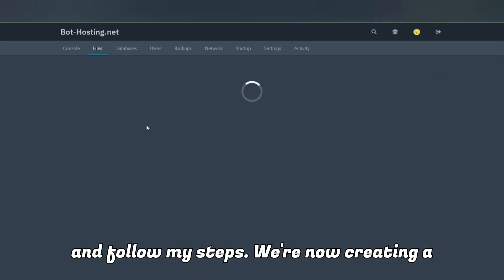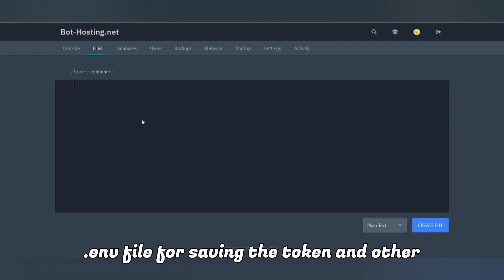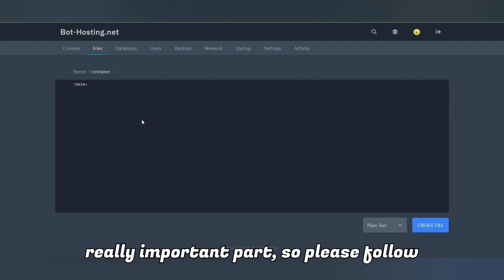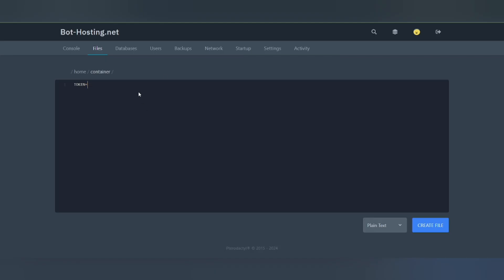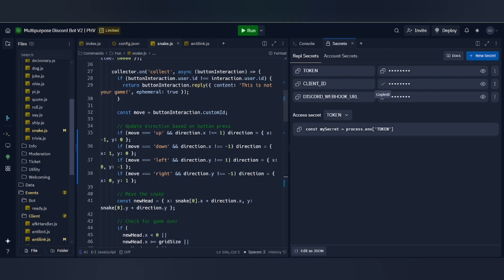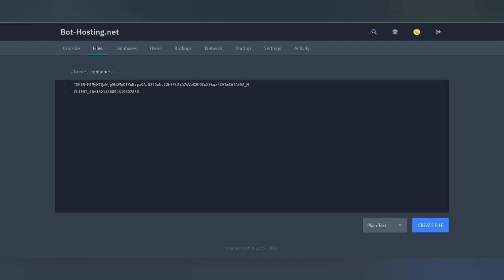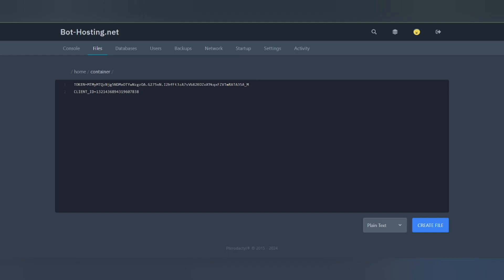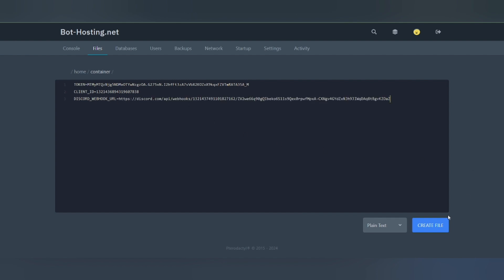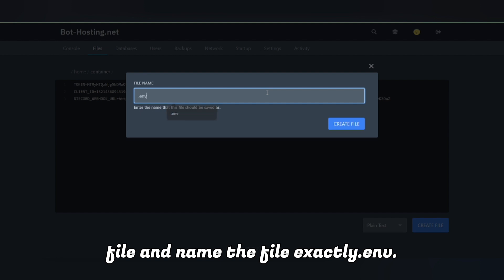After that, click on the New File option and follow my steps. We're now creating a .env file for saving the token and other things for the bot to run — this is a really important part, so please follow carefully. After adding them, click on Create File and name the file exactly .env.